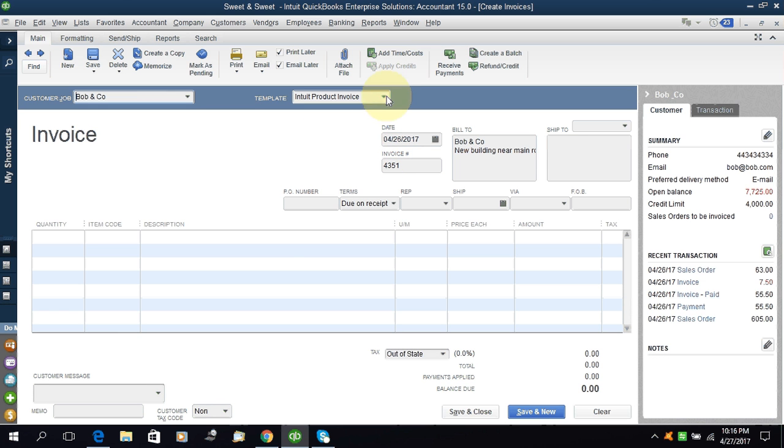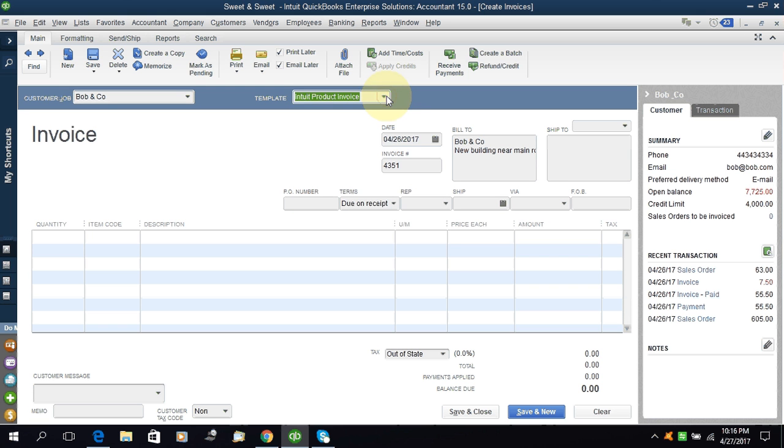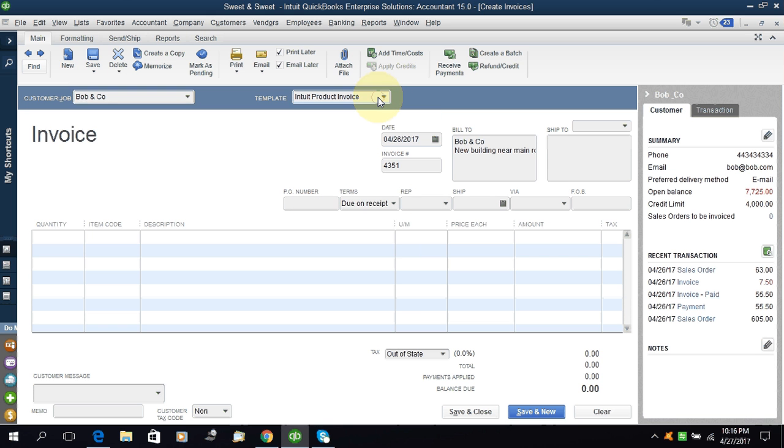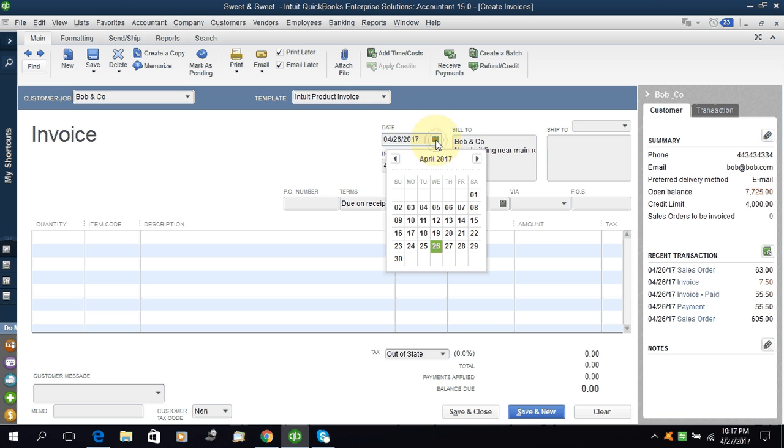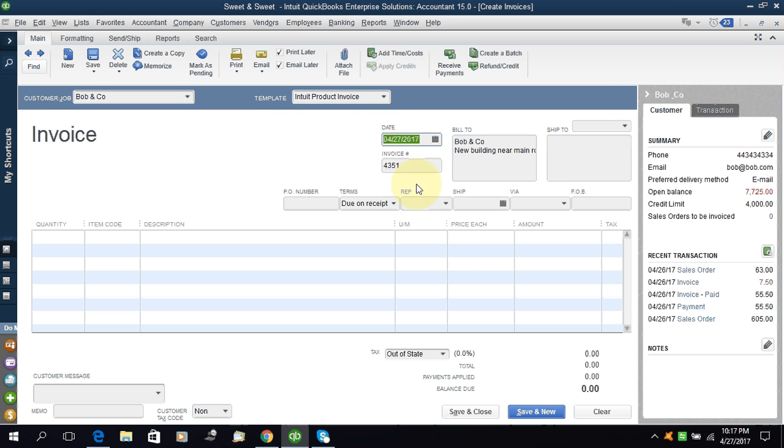Template - here you can select the template. If you have a customized template then you can select it here. How to customize a template I will tell you in coming videos. Select the date of the invoice. The date of the invoice is 26 or 27. Today is 27.